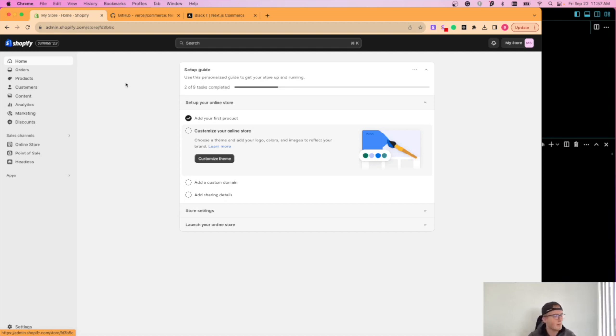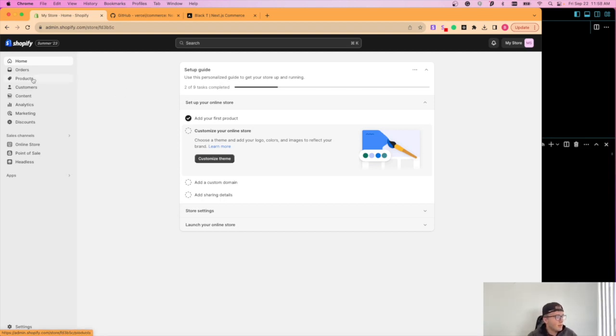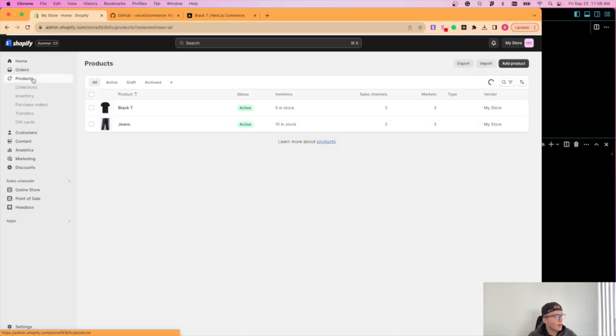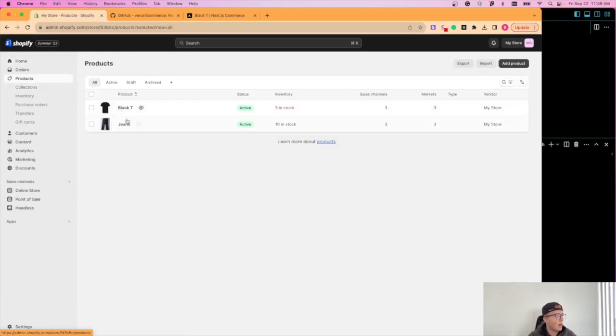So if you want to try it out, just get it for one month and cancel it. It's only one dollar. So then what you're going to want to do is you're going to want to create some products within it. So I just created two, just a black t-shirt and jeans, pretty straightforward.